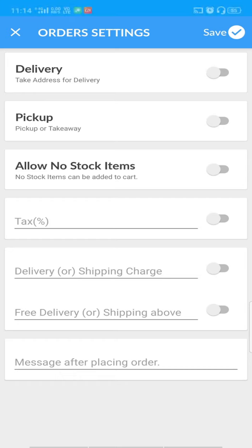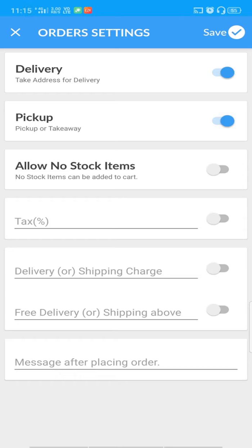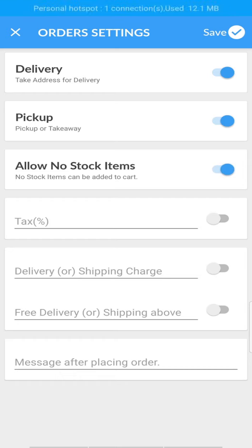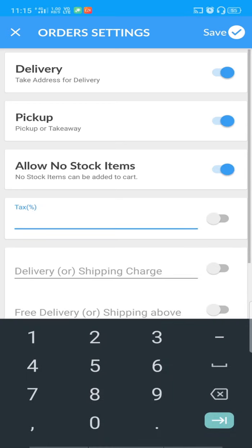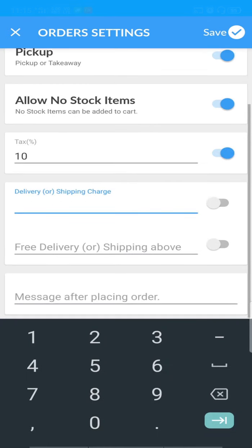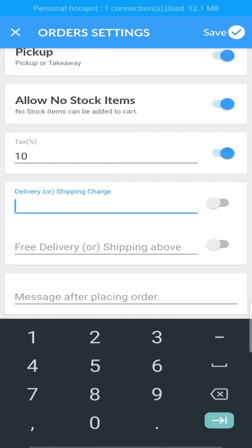I'll be enabling both for demo purposes. By enabling Allow No Stock Items, your customers will be able to add items that are out of stock. Then you can specify the tax amount in percentage.